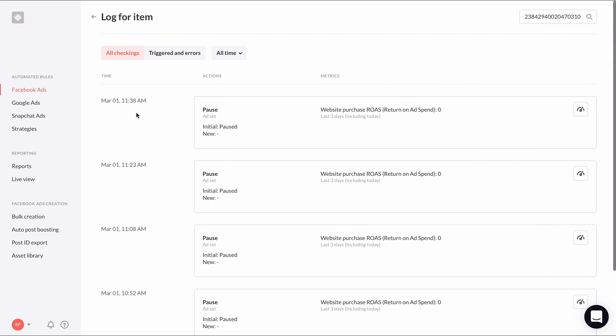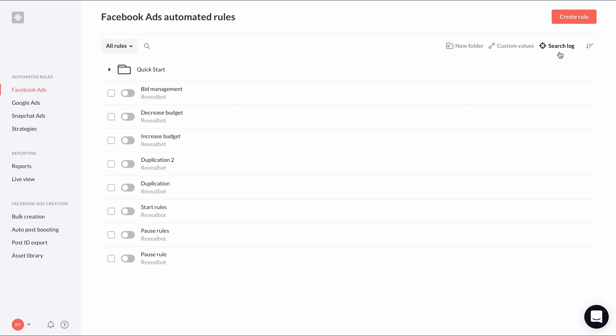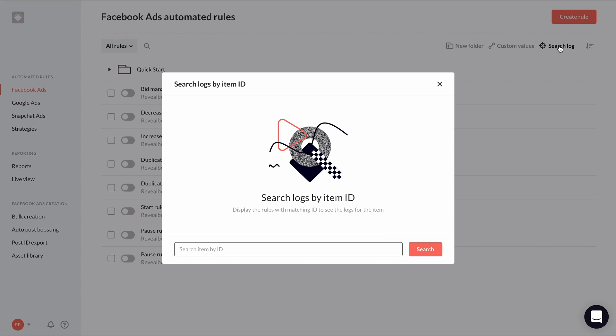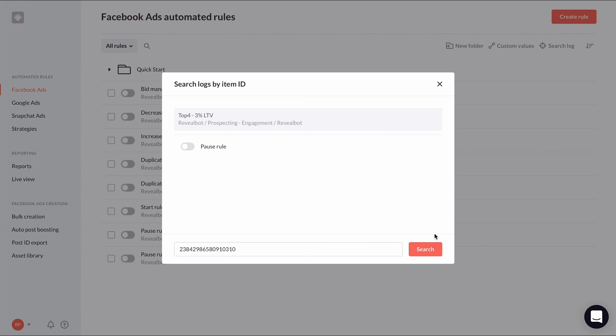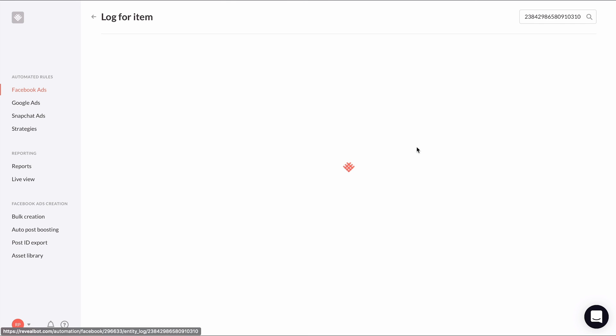Alternatively, if you have a specific ad, ad set, or campaign you want to diagnose, you can take the item's ID and search the logs for any rules that did or should have affected it. From the automated rules homepage, click search log in the top right. And here you can paste in the item's ID. Then you'll see all the rules that are set to be applied to your item and you'll be able to see all the rule checkings for that item and the outcome.